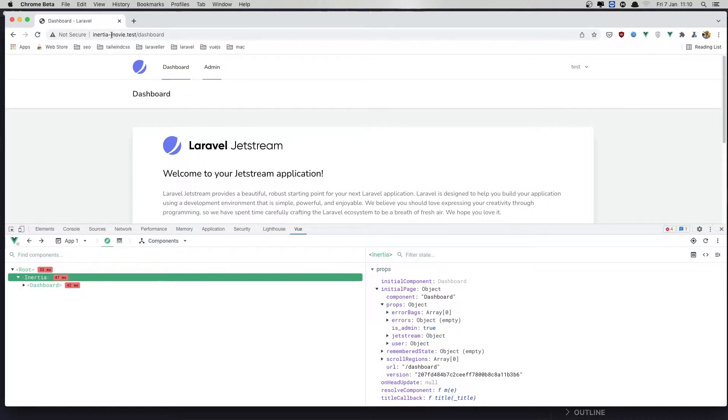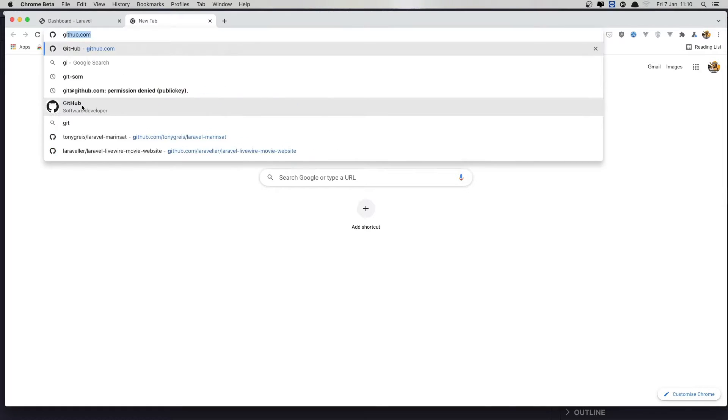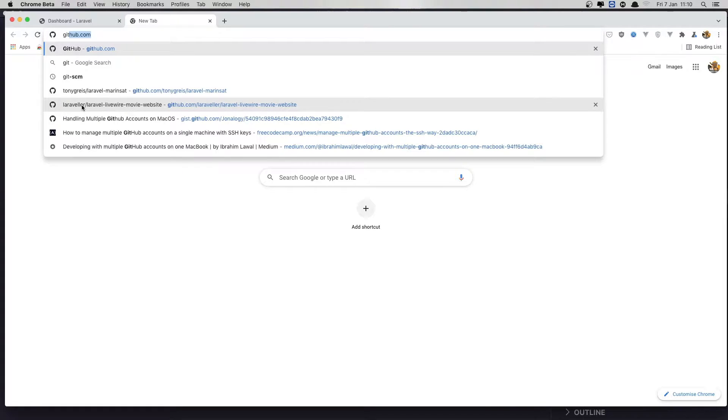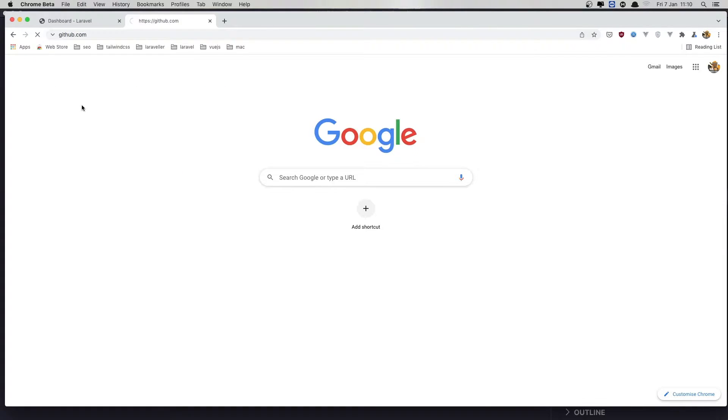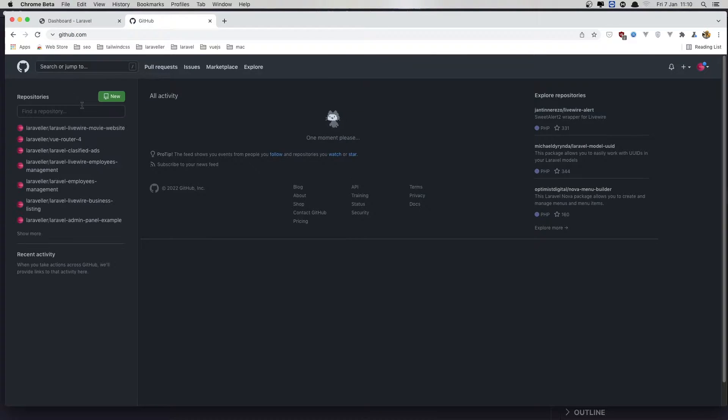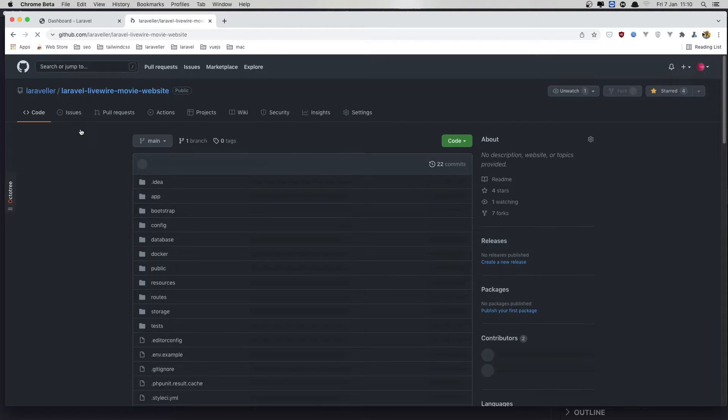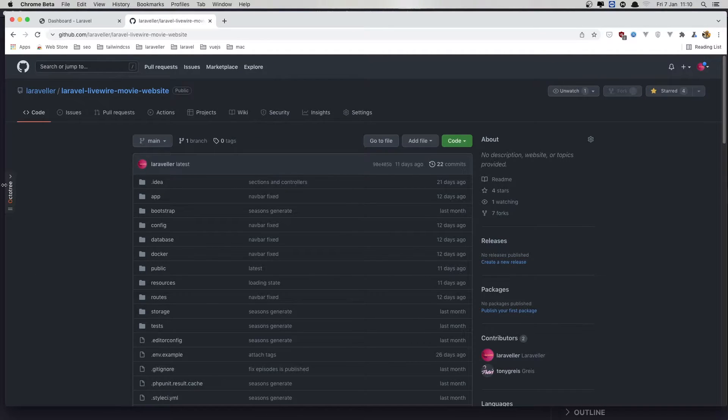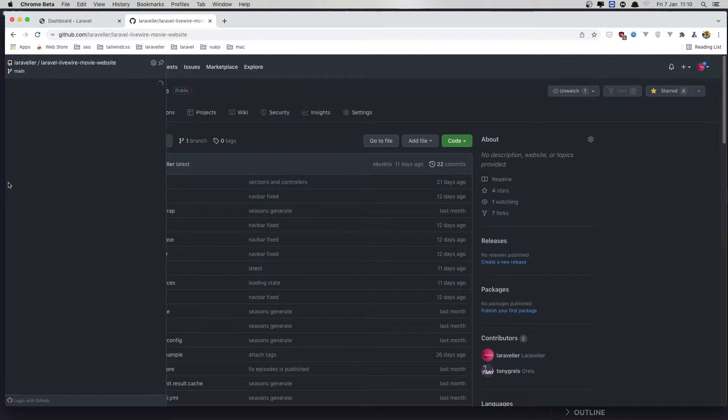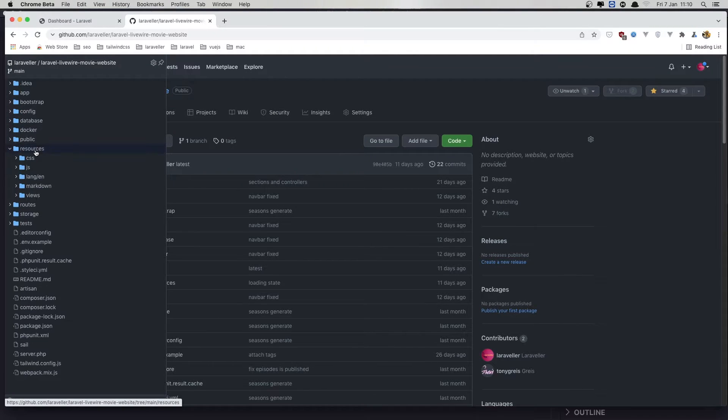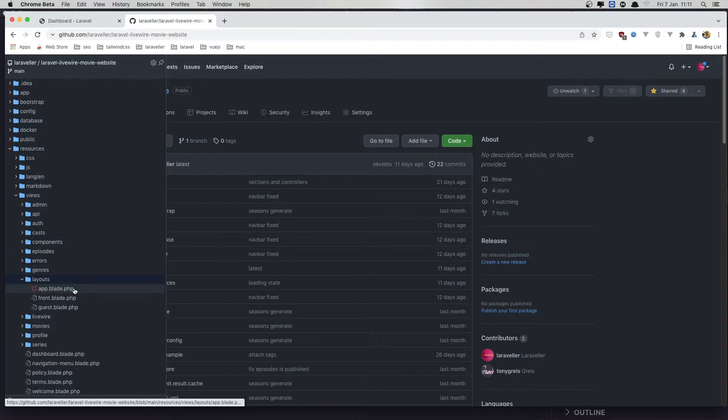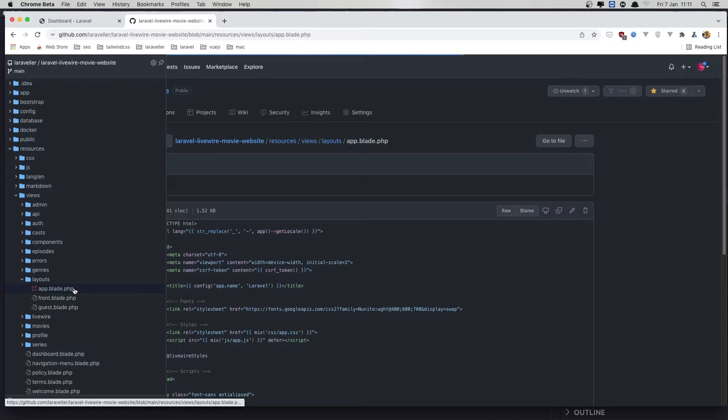In this video, I'm going to add the dashboard. So for that, I'm going to open the GitHub and copy what we have inside the Laravel movie with Livewire. So resources, views, and inside the layouts, we have app layout.